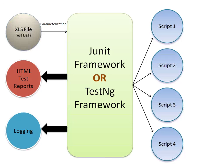So your tests can be data-driven, keyword-driven, and there are other frameworks as well—like hybrid framework is also there, then module framework is also there, which we discussed in the training.